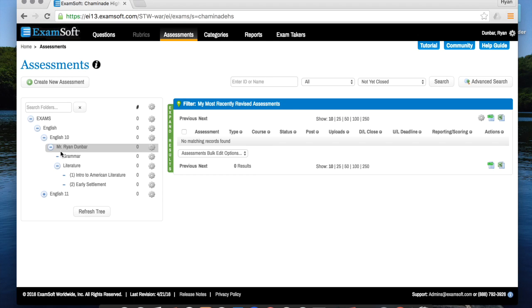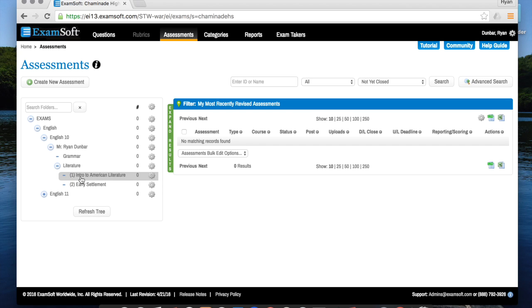For me it made sense just to make a tree that is specific as a particular unit because I want to keep my tests and quizzes organized in their respective units.